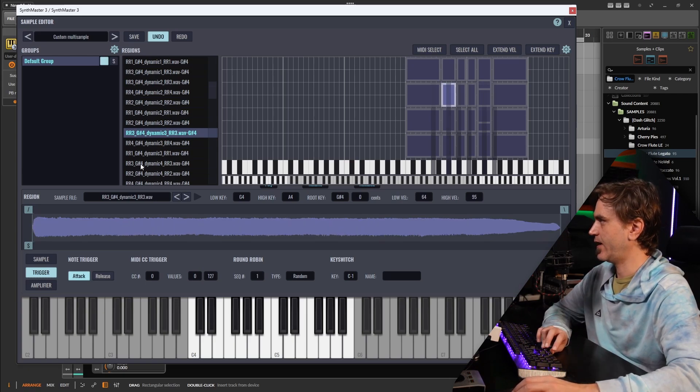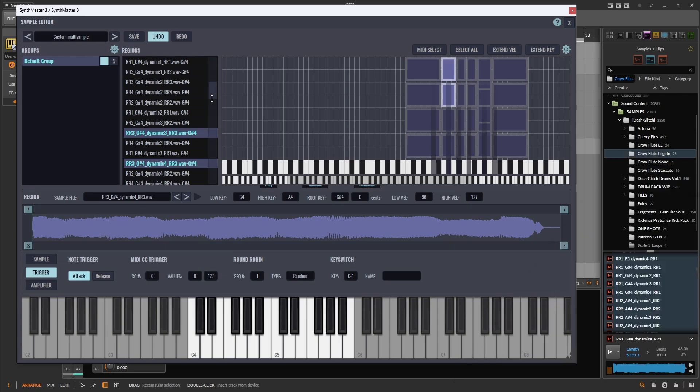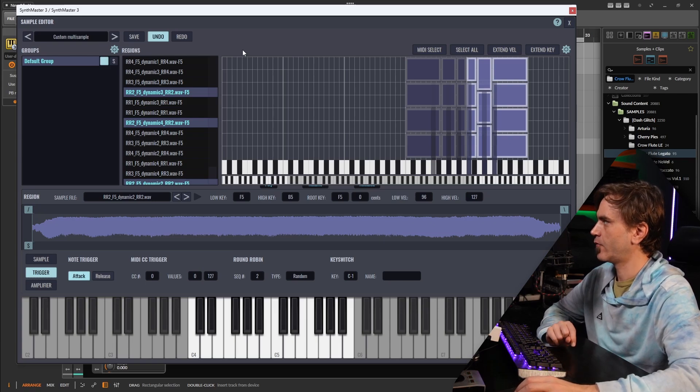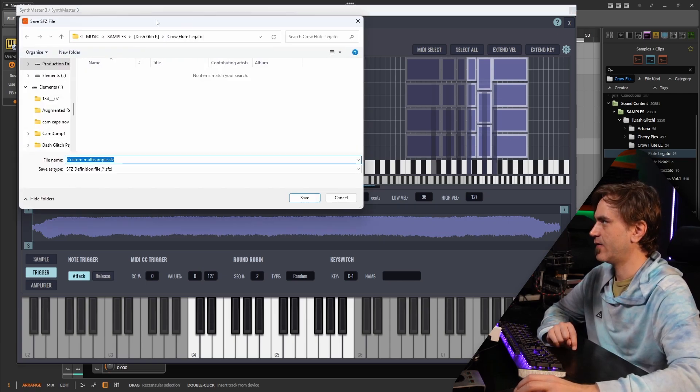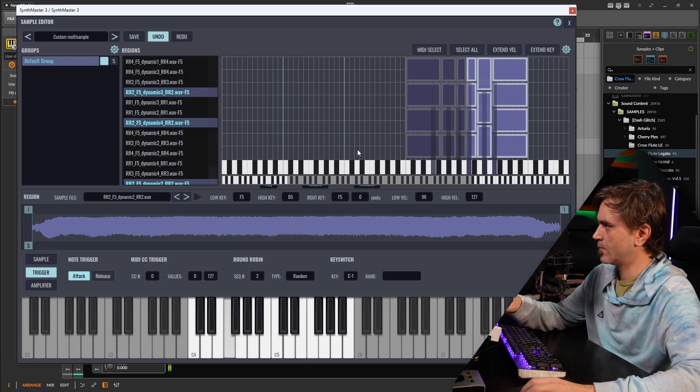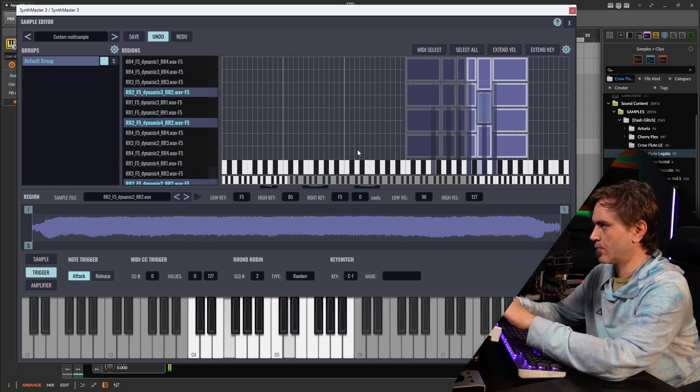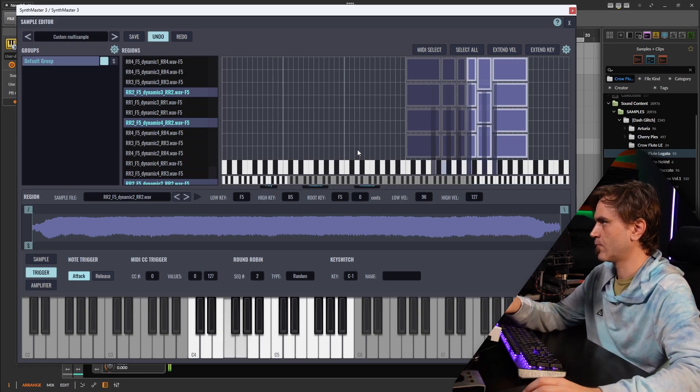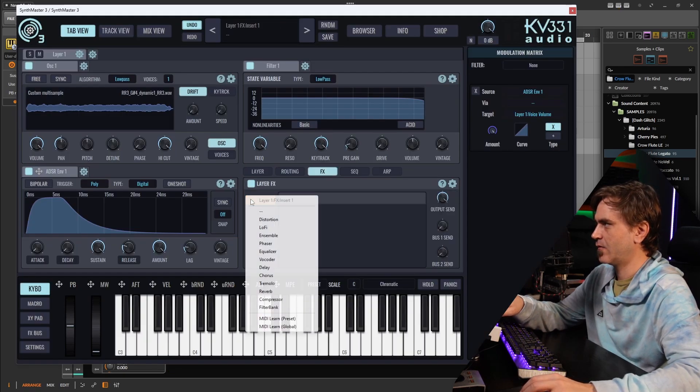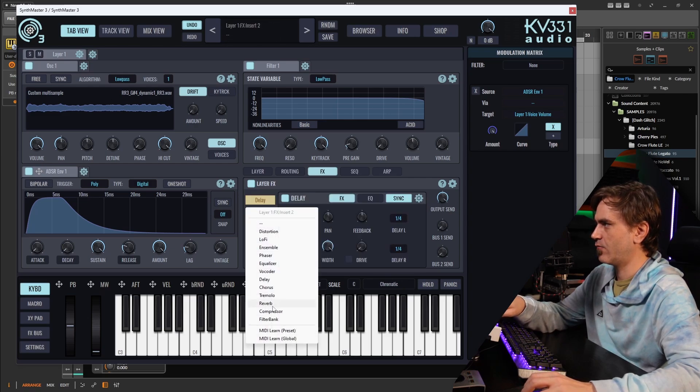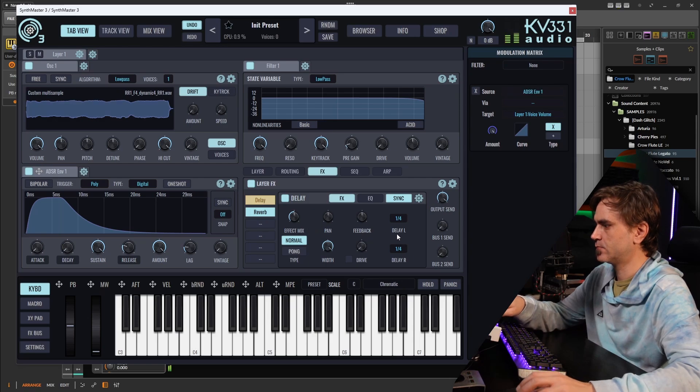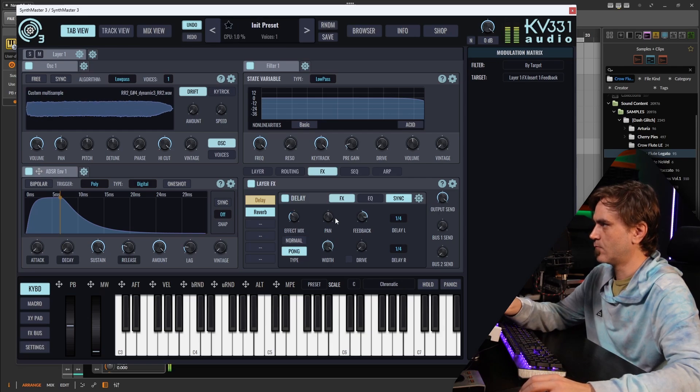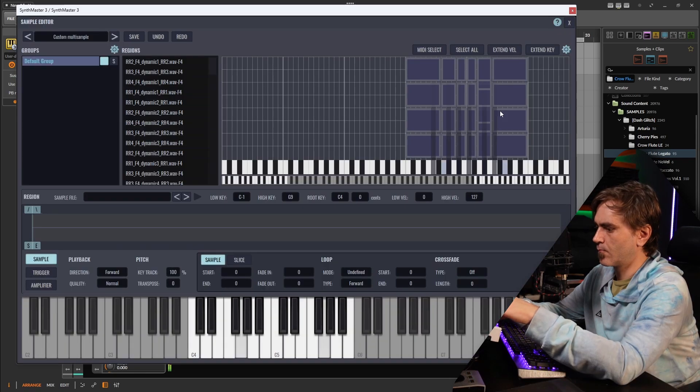We can actually go and select all of them like this holding control. We should be all done so let's go ahead and save. Save FFC and SFZ and samples. Let's put some effects on here so I'm going to jump into the effects. We can actually just right click here and say delay. Let's do a reverb as well.